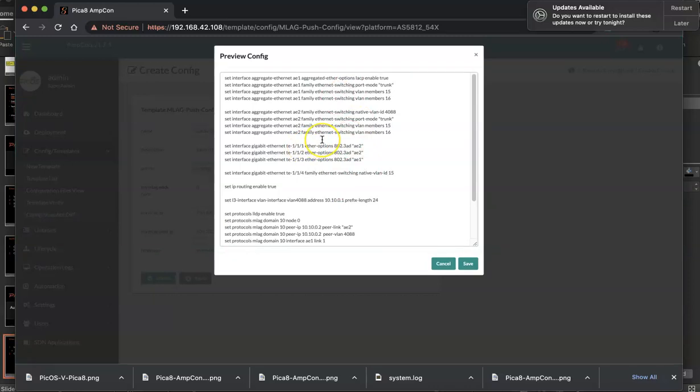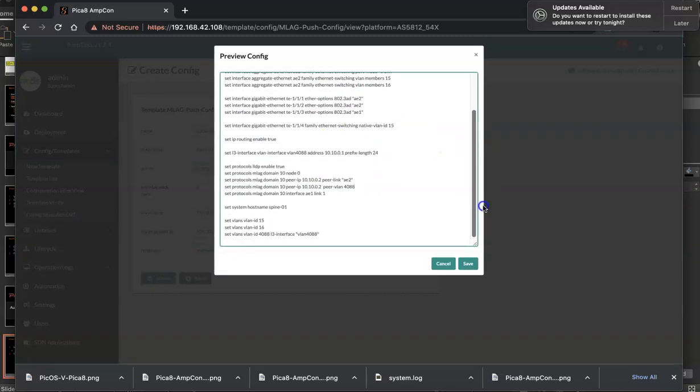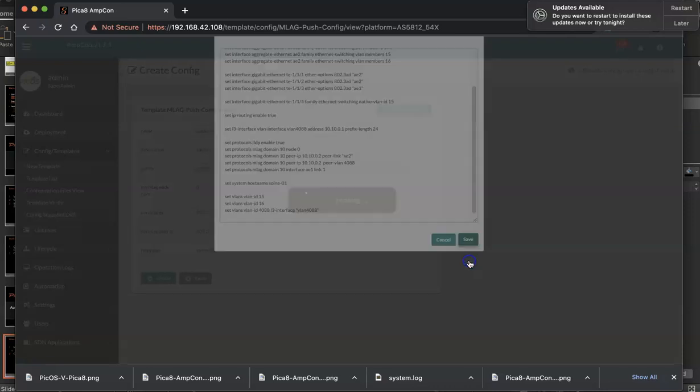So it creates, it puts the variable in the template and generates the whole configuration for spine 0.1 switch. I click save.